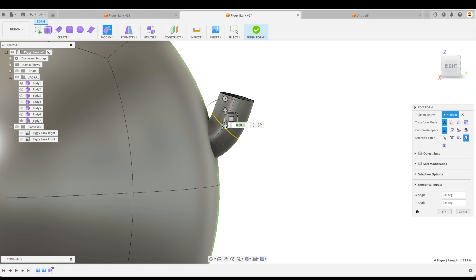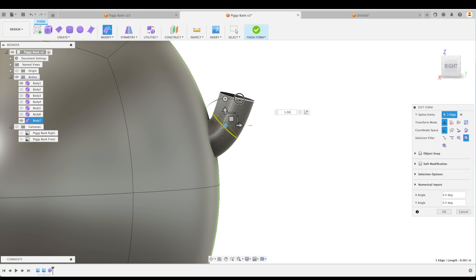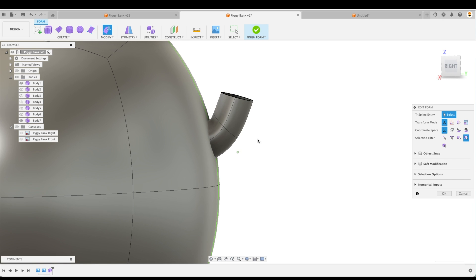So we'll make it a little bit smaller as well. Actually, I think I went the wrong way with that. Yeah. Okay. Perfect.